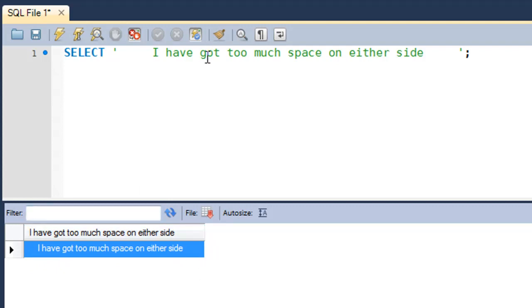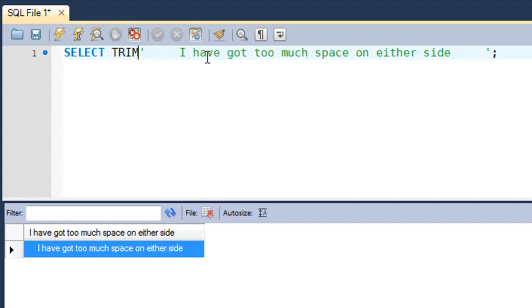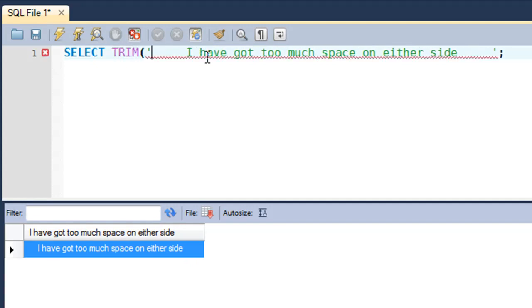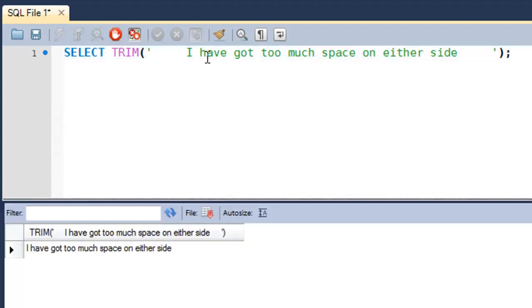If I would use the TRIM function on the string, I'll have to type in TRIM and then enclose the string within a set of parentheses, and that's what we do with all functions. When I press Ctrl+Enter now, you would see that there is no space on either side.